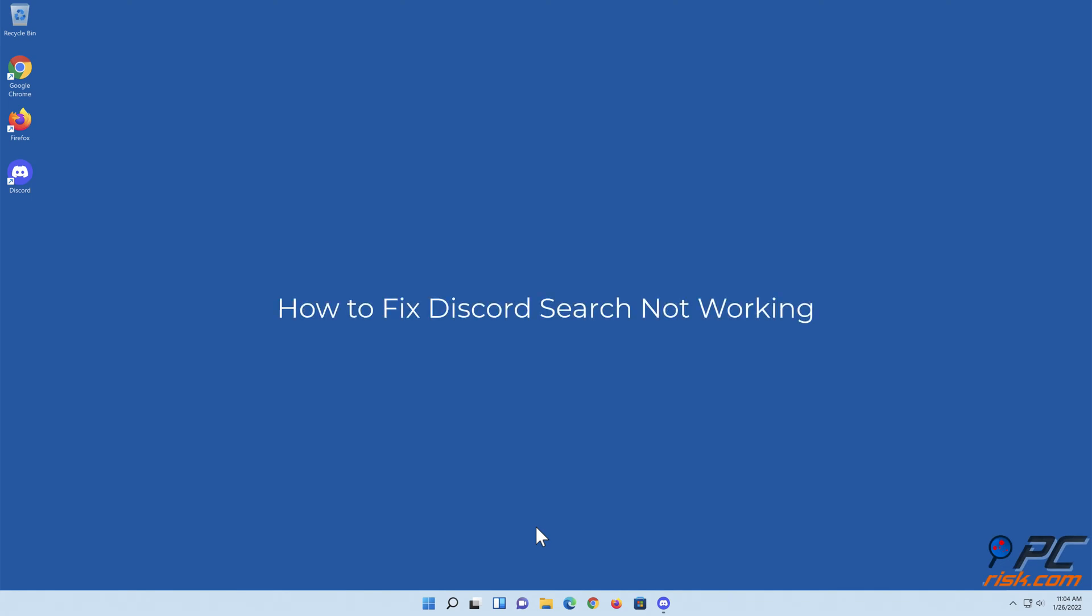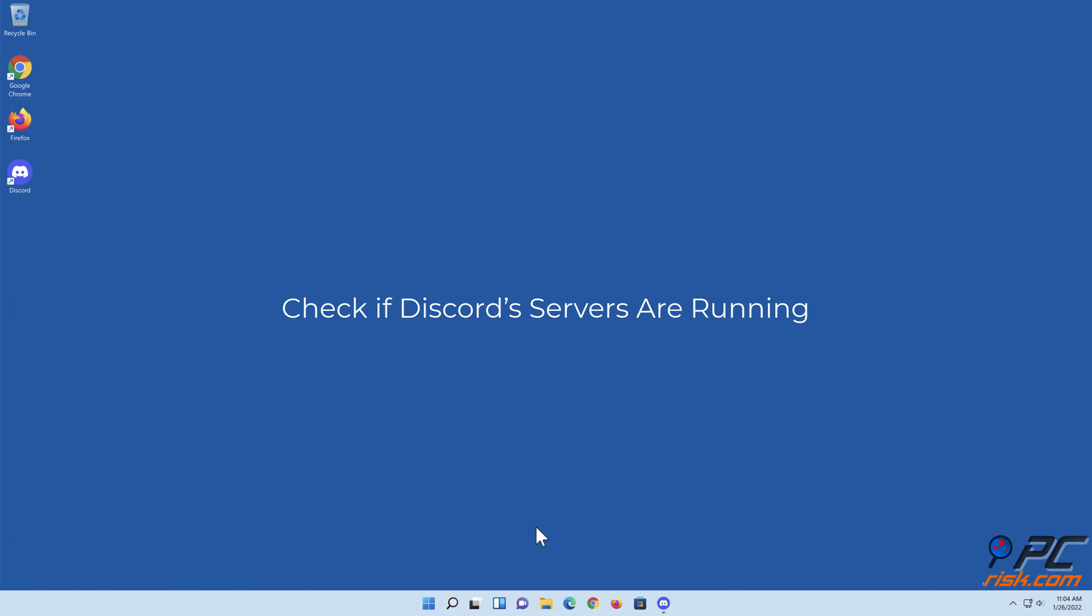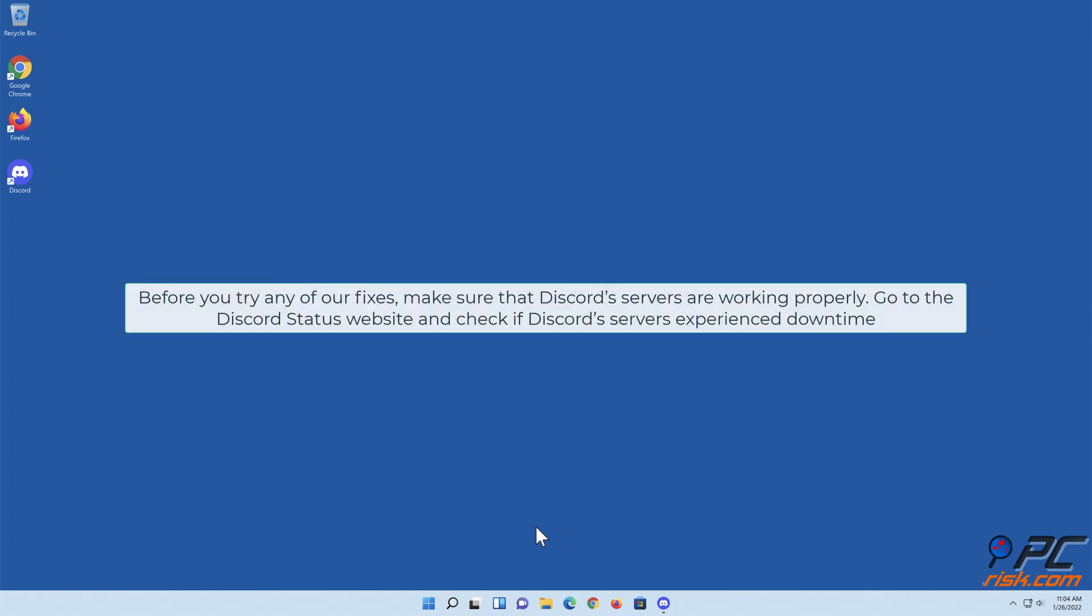How to fix Discord search not working. Check if Discord servers are running. Before you try any of our fixes, make sure the Discord servers are working properly. Go to the Discord Status website and check if Discord servers experienced downtime.